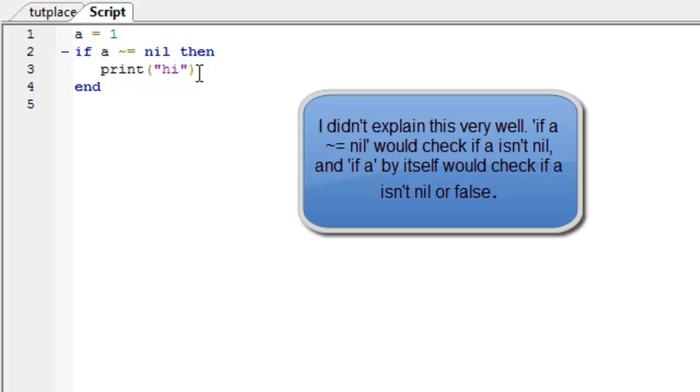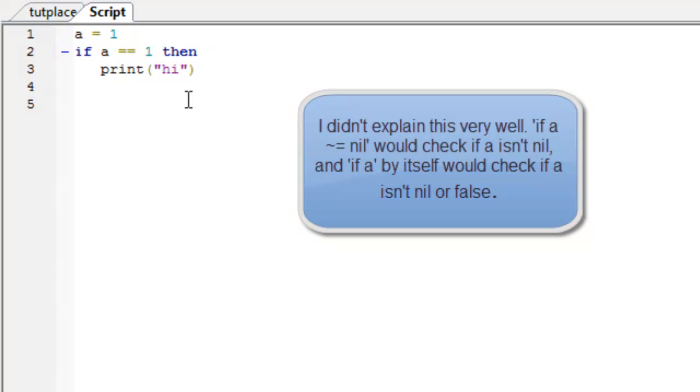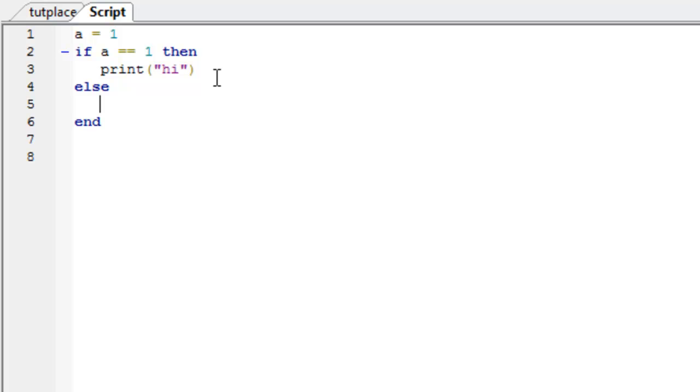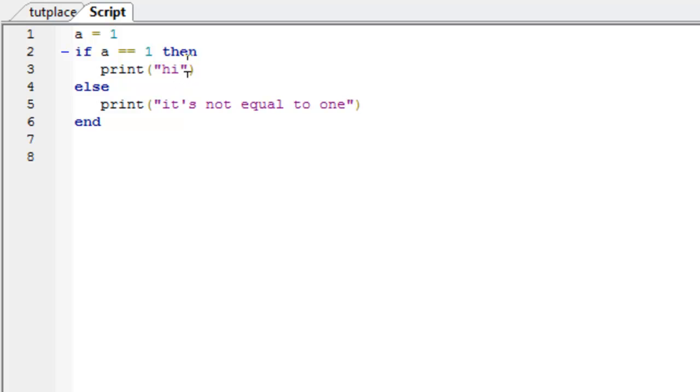Right, now else if. Oh, just else first. So, if a is equal to 1, then print high. Else, this bit will run, well let's put an end first. This will run if it's not equal to 1. So, if I put print it's not equal to 1. So, let's just change that from high, because that doesn't mean anything. It's equal to 1.